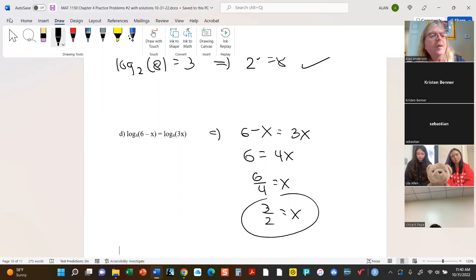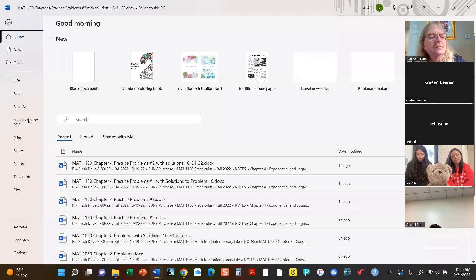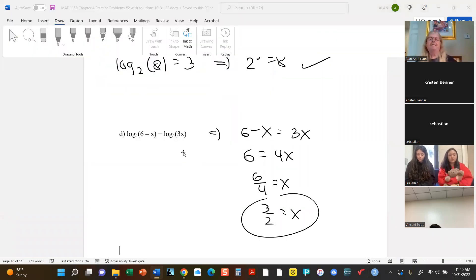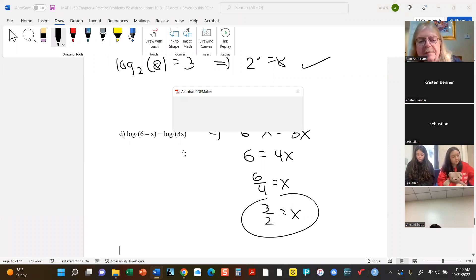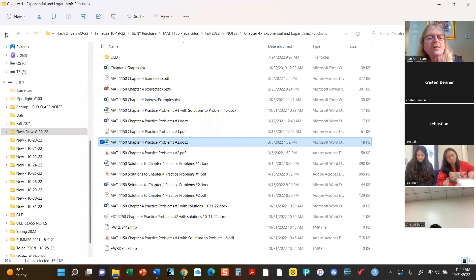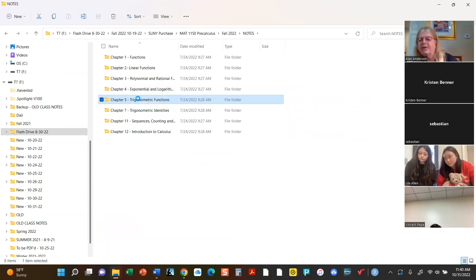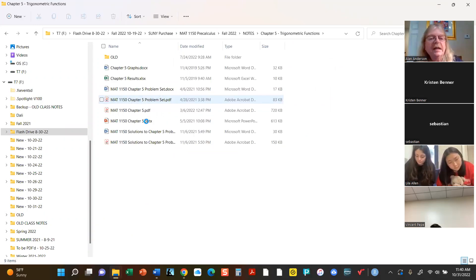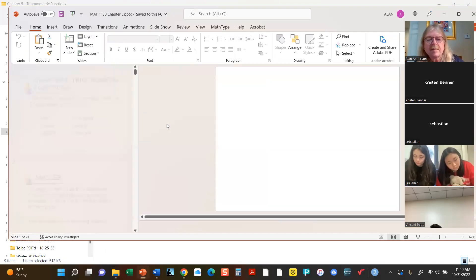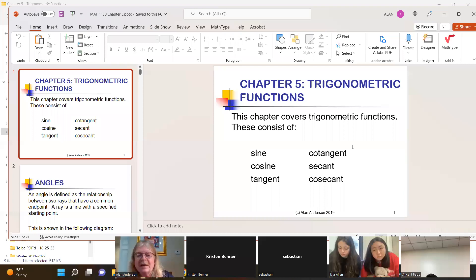I'll be saving this and posting it on Moodle. Let me quickly save it as a PDF — I'll put both versions there just to guarantee you can read one of them. And then we can grab chapter 5 — at least take a peek at it, just refresh our memories about the basic trig functions. It's been a while. There they are — the trig functions.